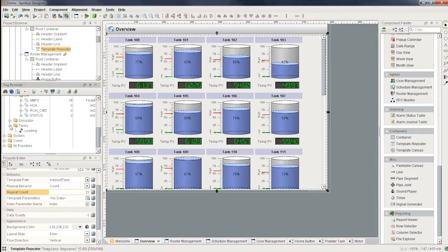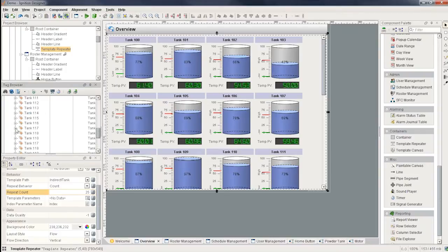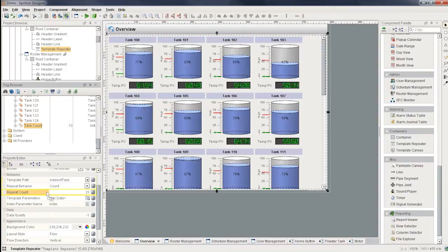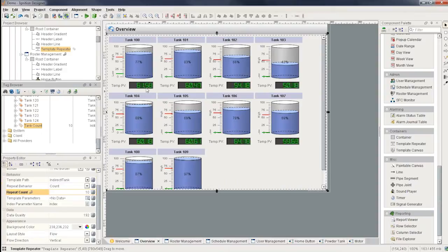And so of course we can link this count to something in the database or maybe to a tag. So I happen to have a tag over here called tank count. I can simply drag that down to the repeat count.